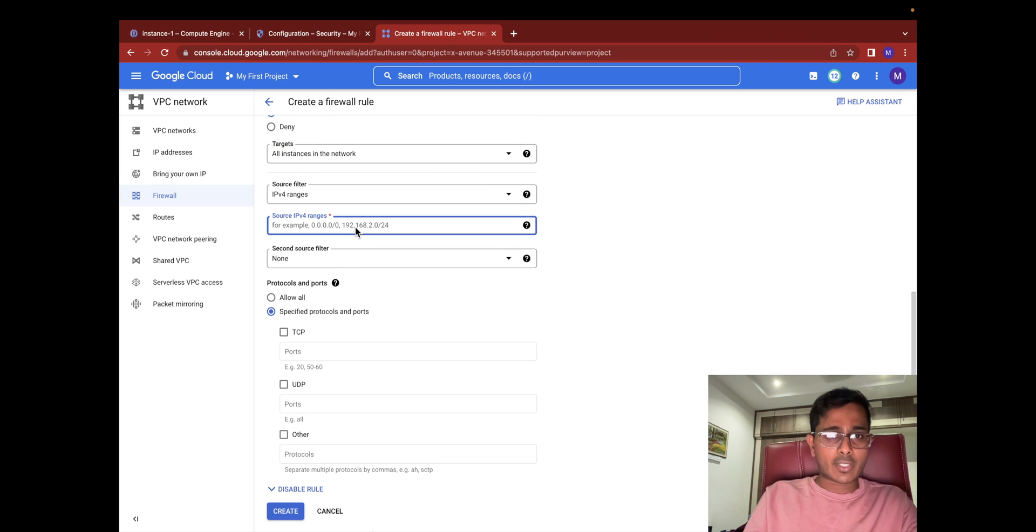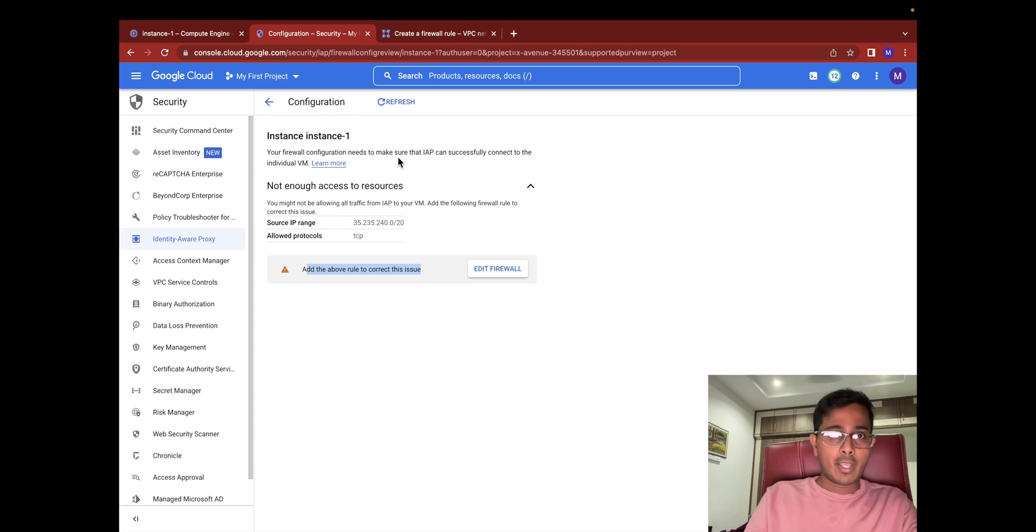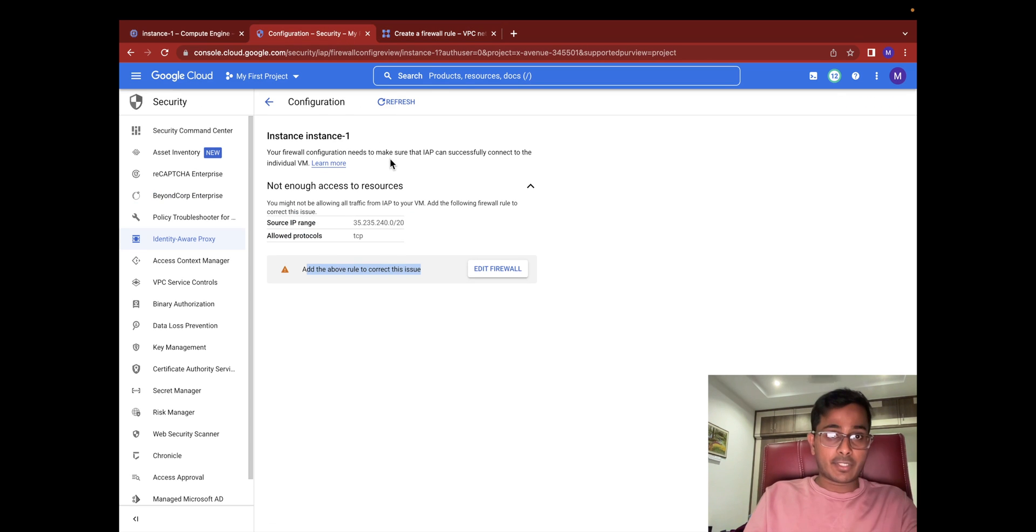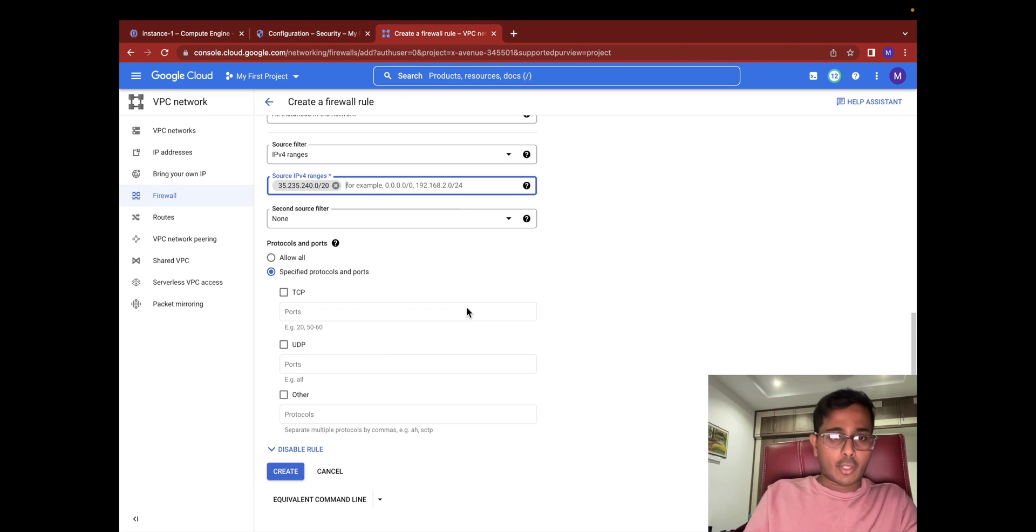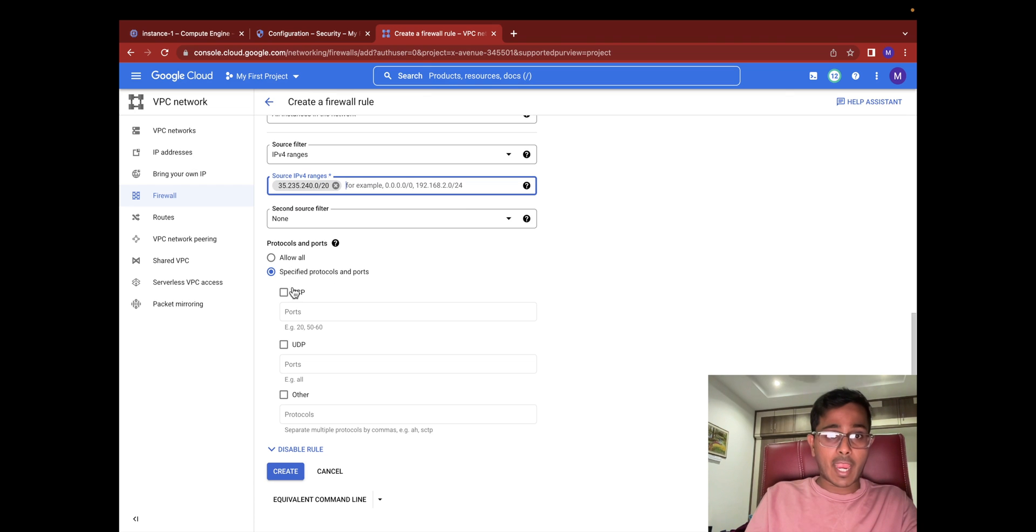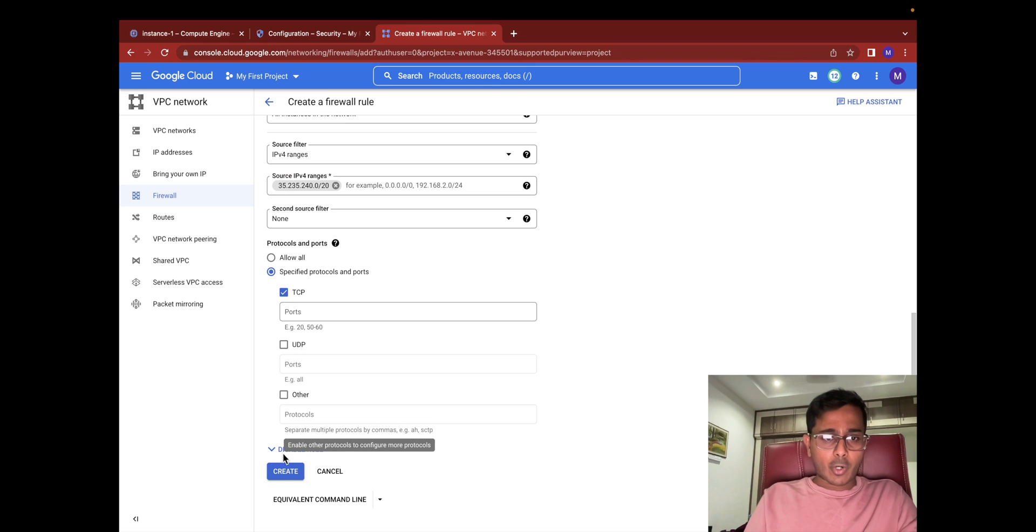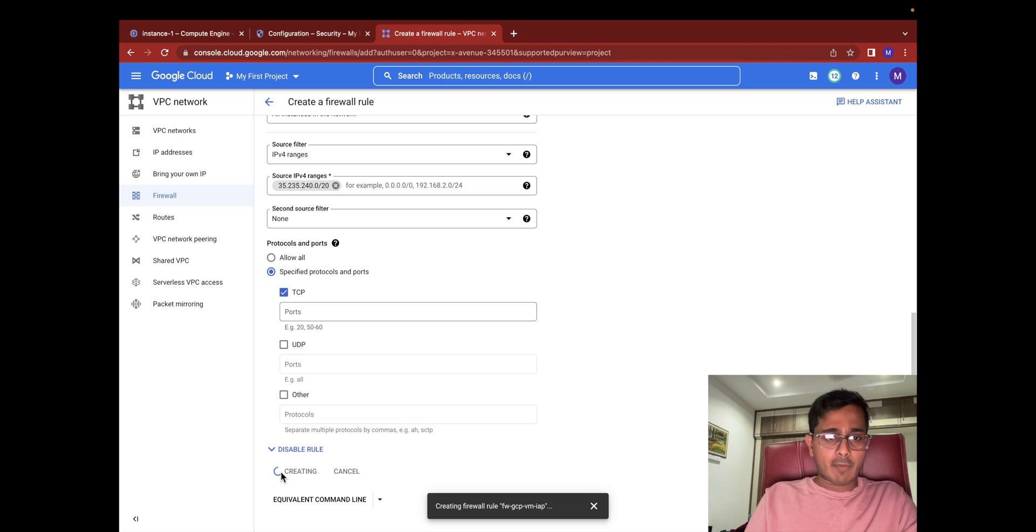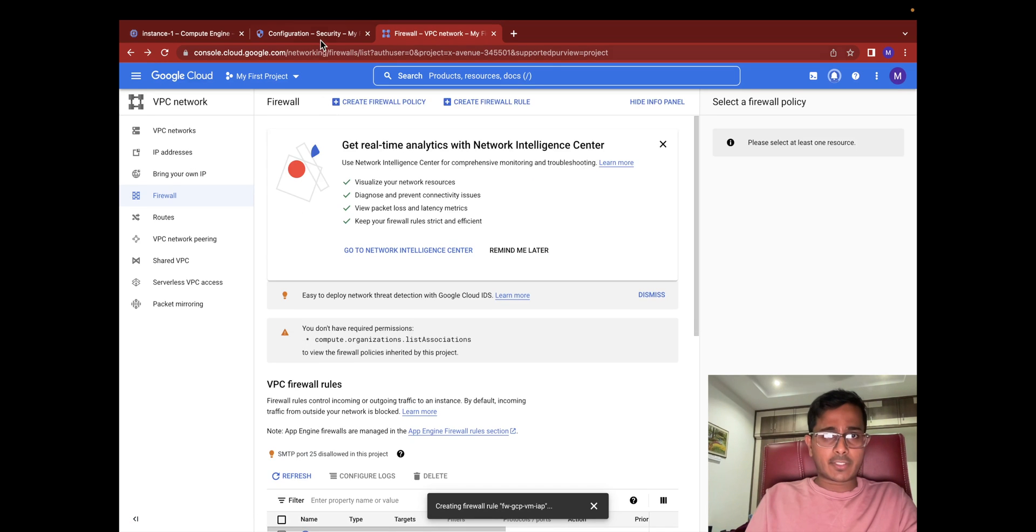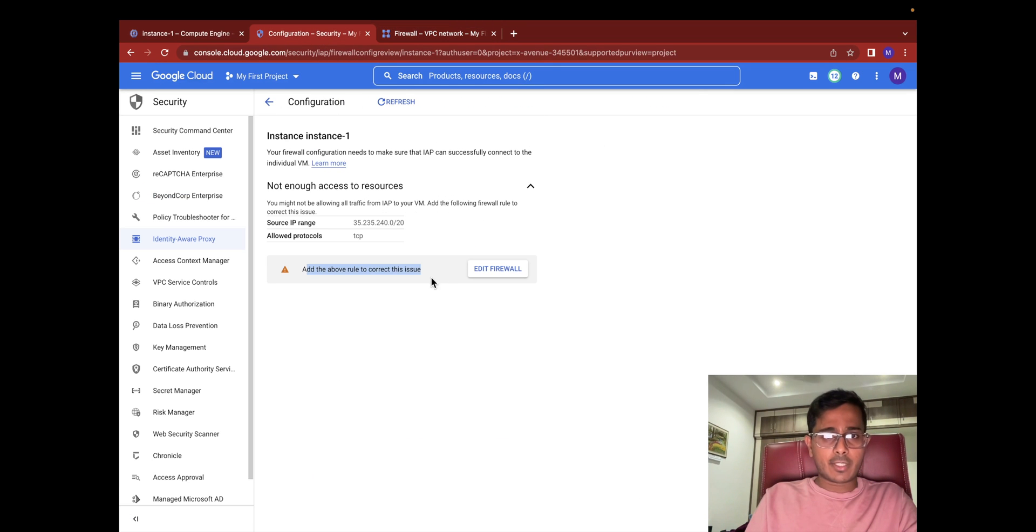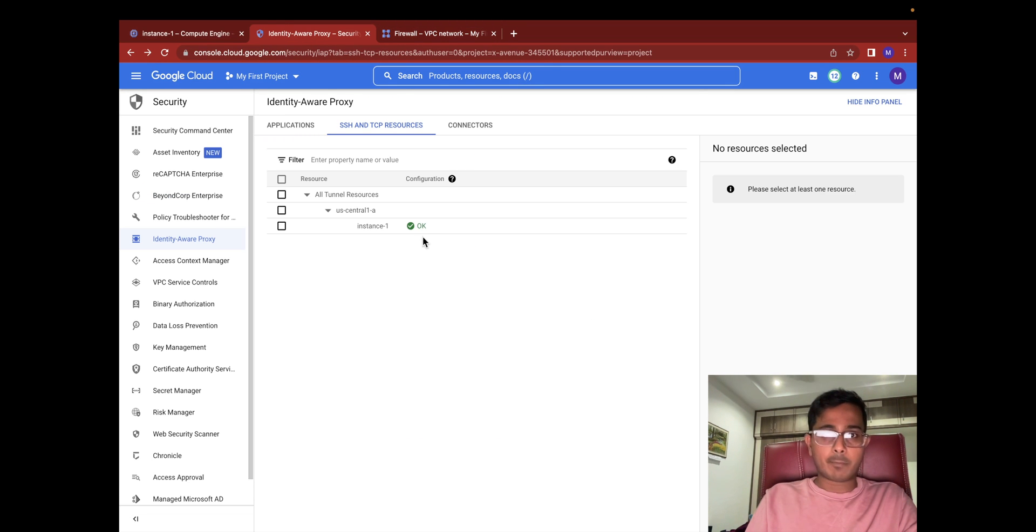At the source IP range section I actually copy the IP address from the Identity-Aware Proxy instance. Just before creating, I am actually trying to SSH so I need to enable the protocol TCP here. So I enabled the protocol TCP and went ahead and created it. Once this gets created this warning flag should go away. There you go, the warning flag went away.